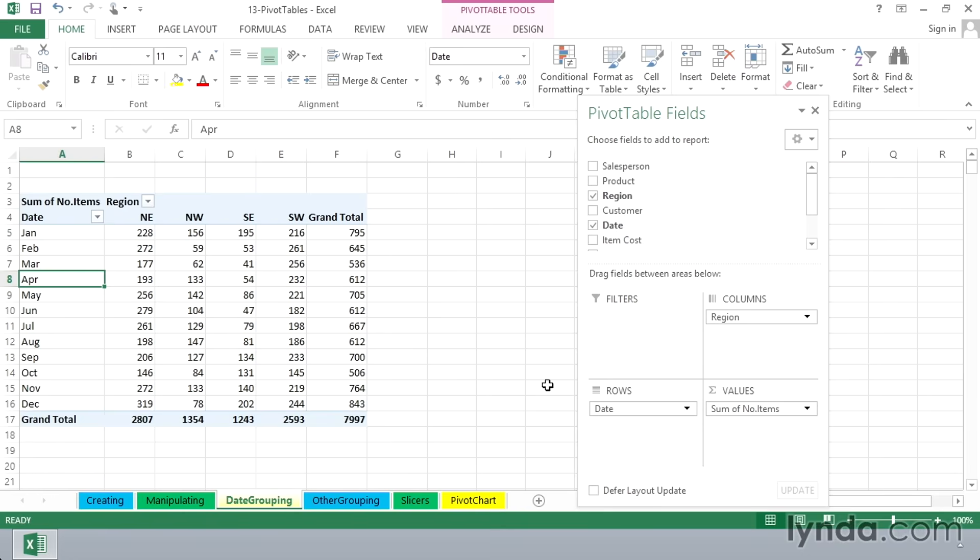And immediately we're seeing a summary by months. Now remember, this is a two-year period, so this might not be quite what we're aiming for, and yet you can see pretty quickly how this summary is practically instantaneous. We've got totals by month covering a two-year period across the different regions here.